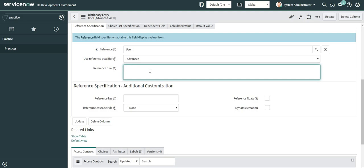Now what I am going to do is I will be creating a script include and from that script include my logic will flow and it will return all those users who are having ITIL roles in the system. So let me create one script include.